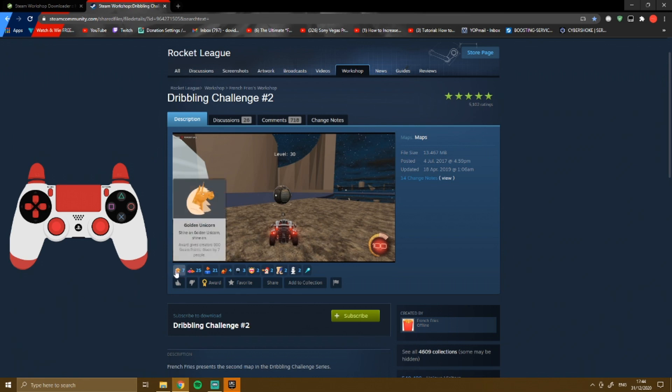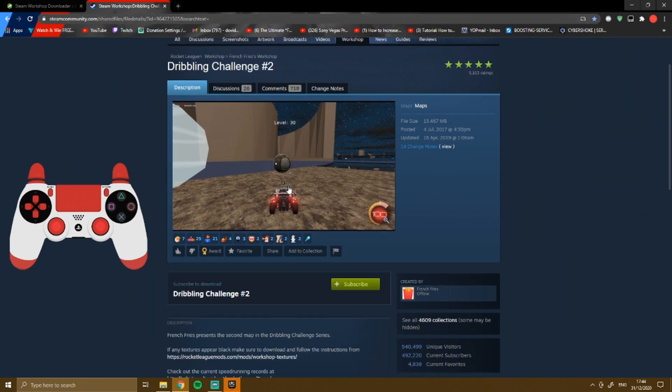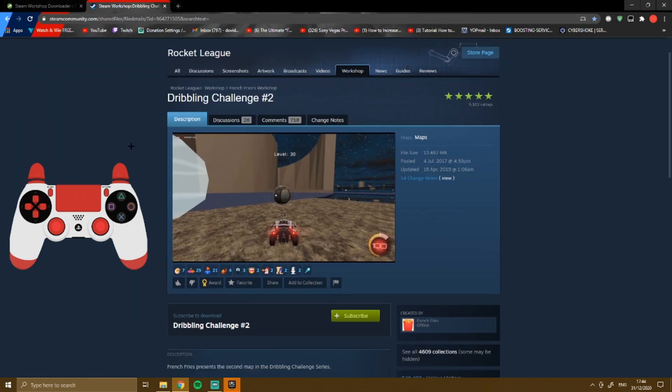Hello everyone, so today I'll be showing you how to install workshop maps for Epic Games. This could be any Steam workshop map for Rocket League. I'll leave two websites in the description to get them working.